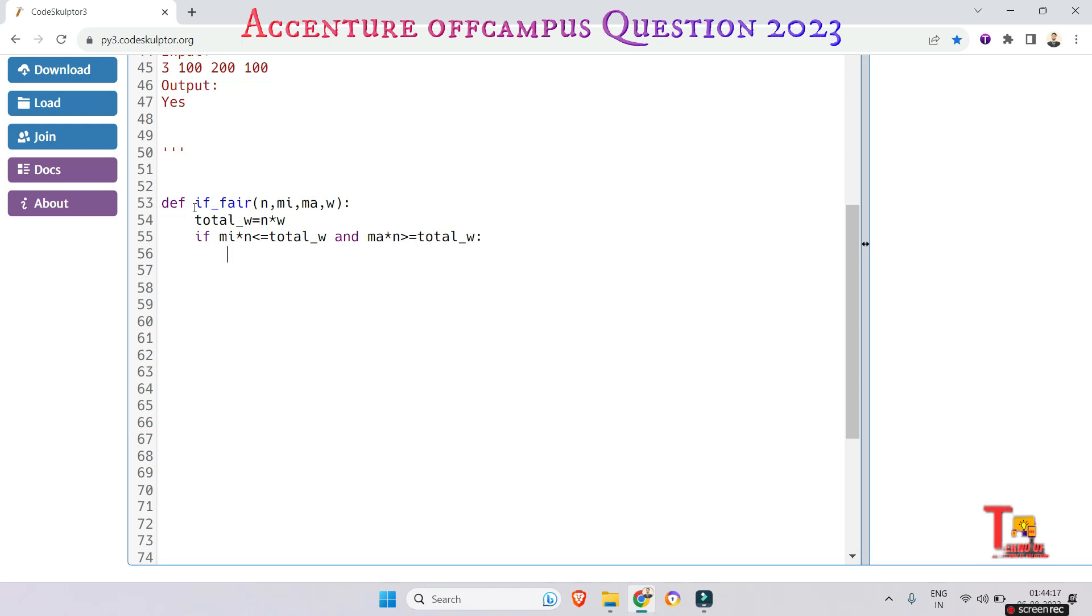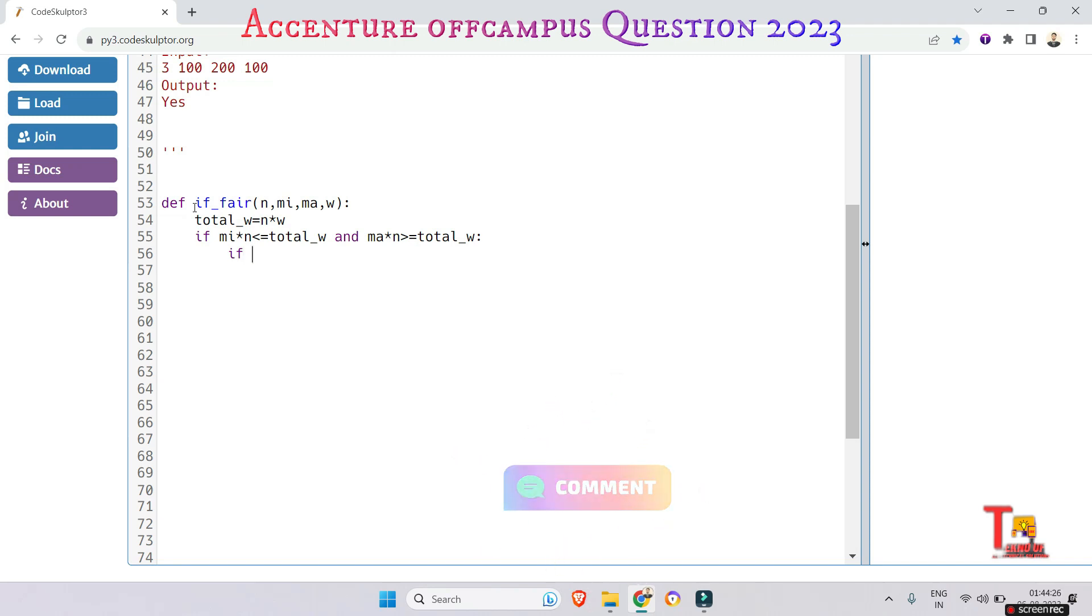Mod 2 is equal to 0. If yes, then print 'Yes, this is a fair distribution.'